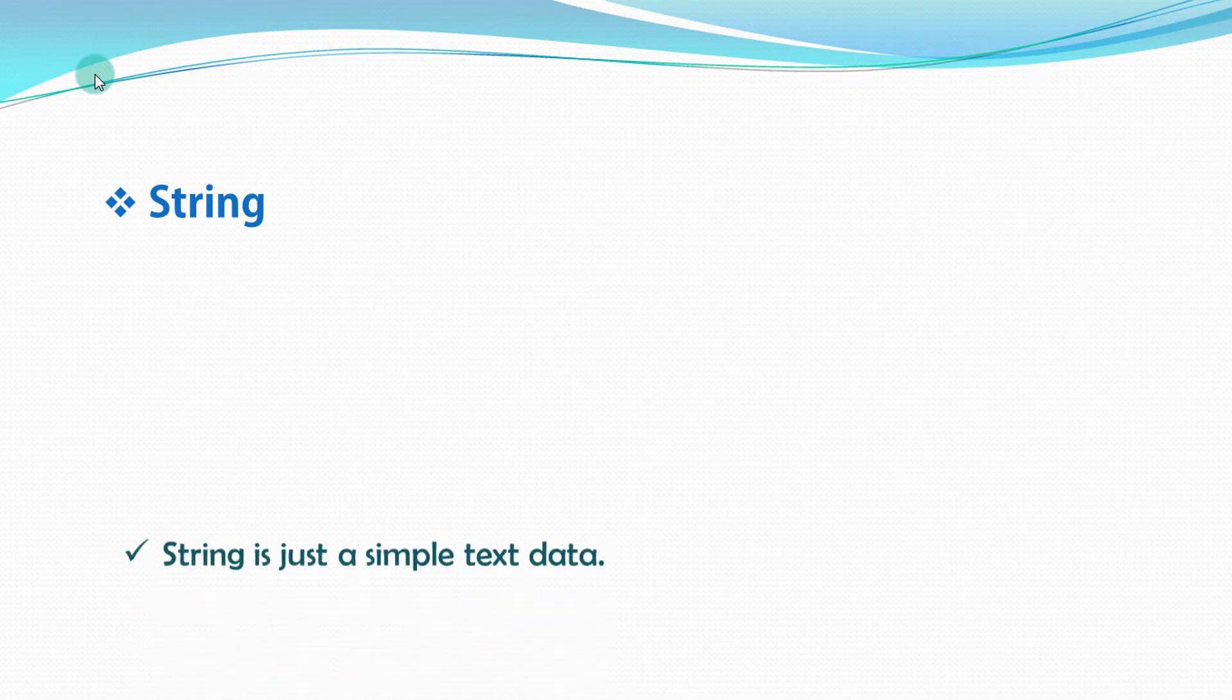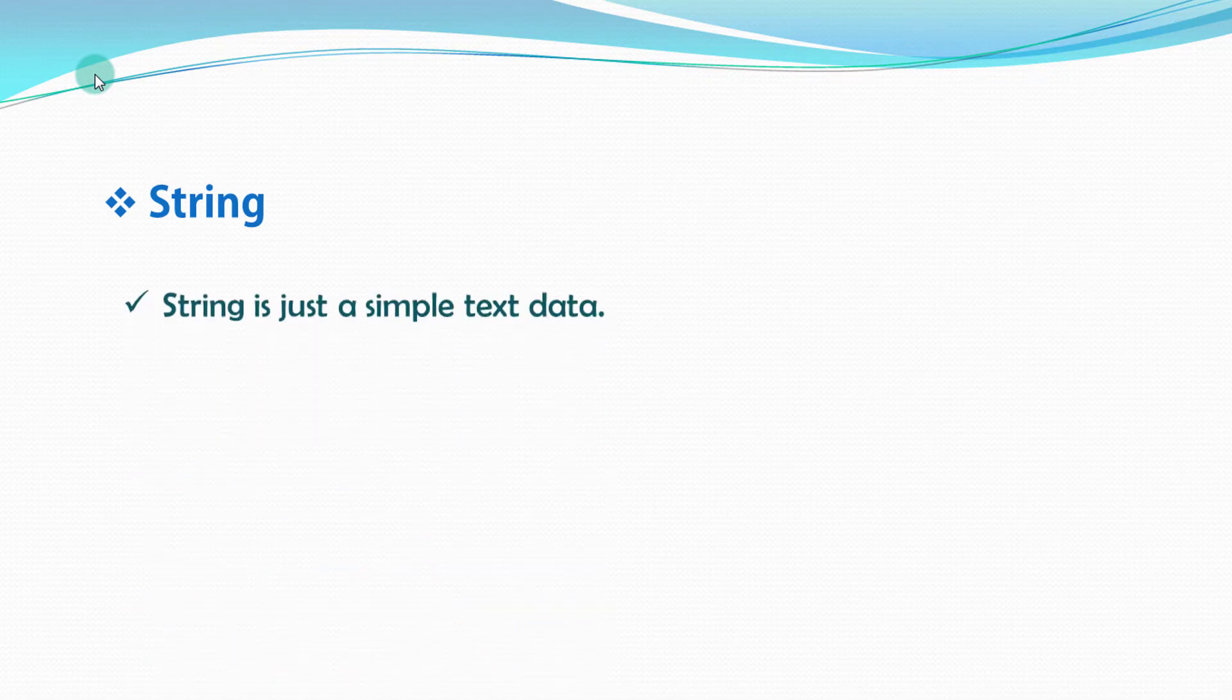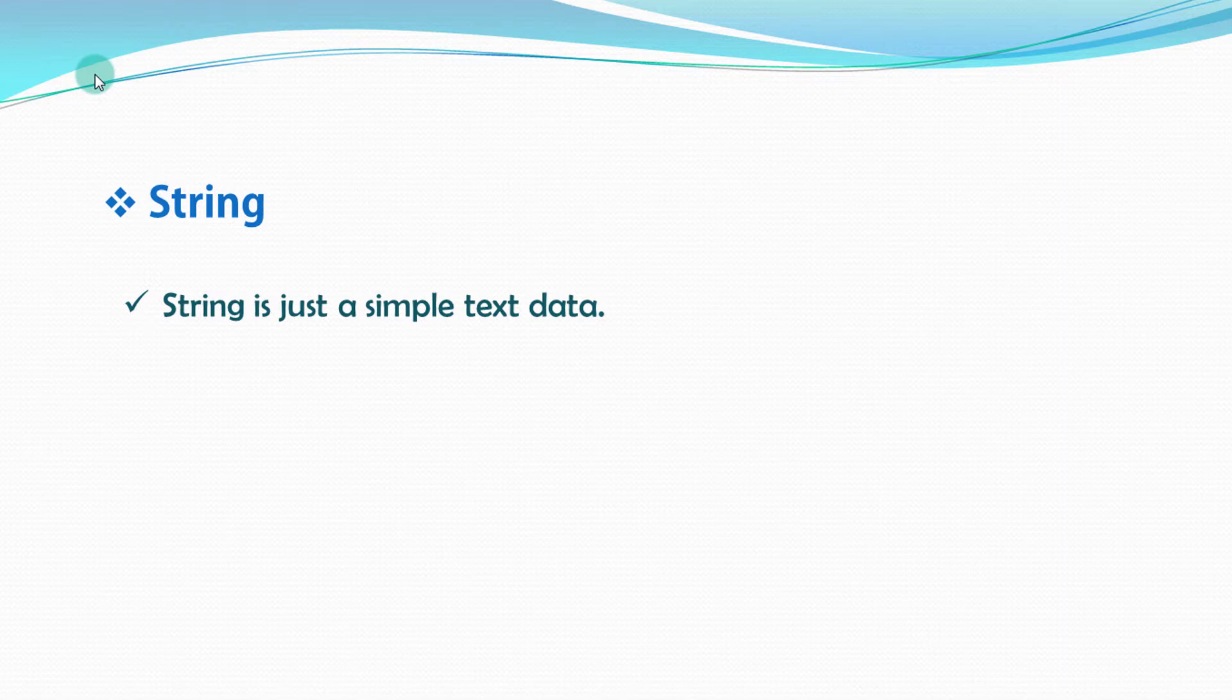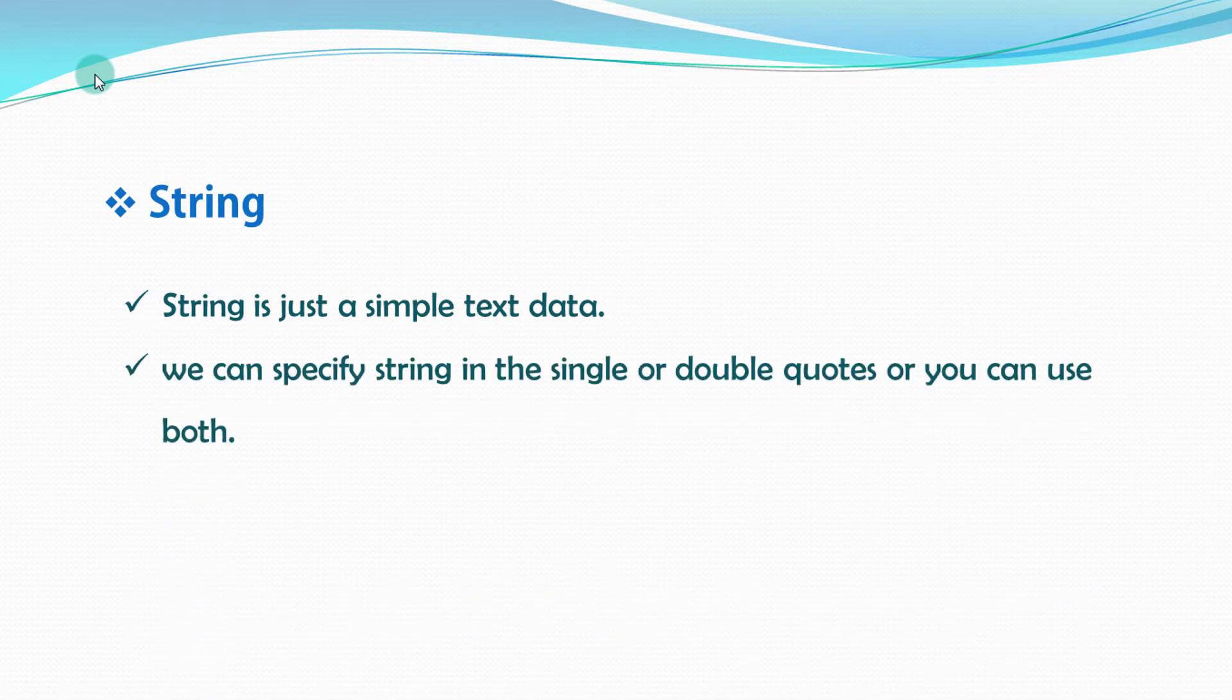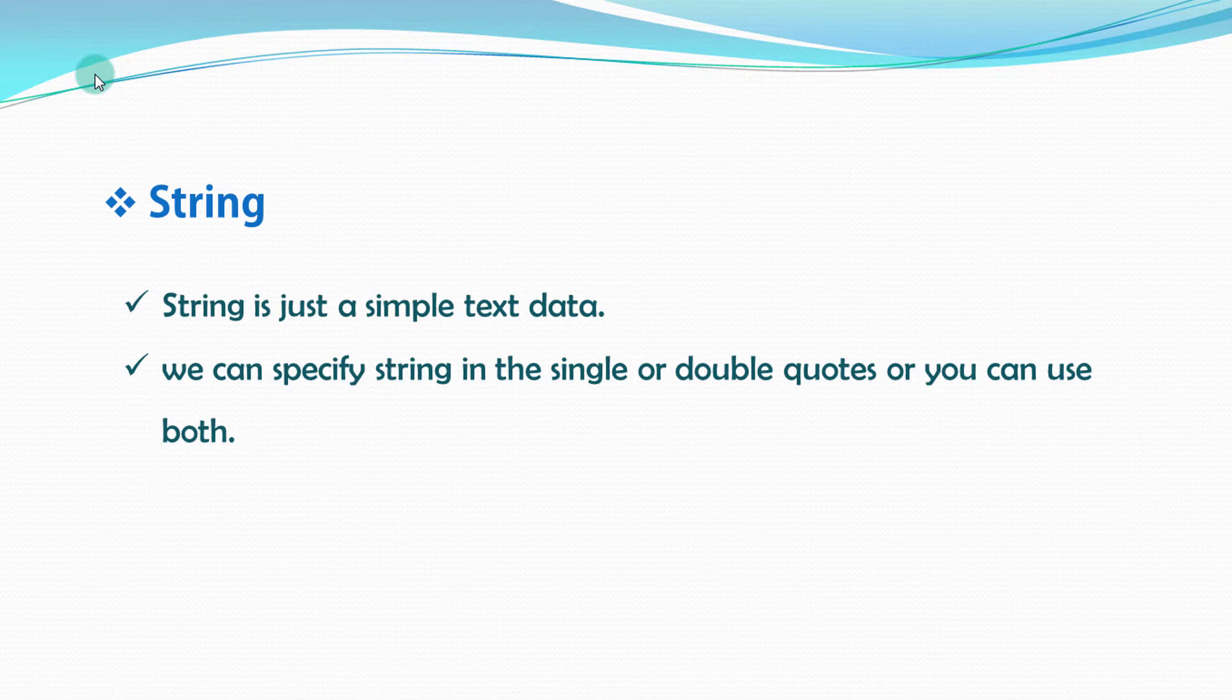Let's move to the next topic, string. In the previous lecture, we learned how to declare a string literal. String is just a simple text data. We can specify string in the single or double quotes, or you can use both.